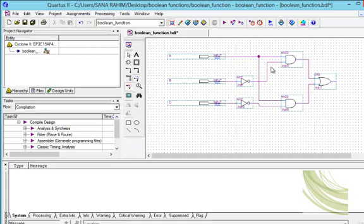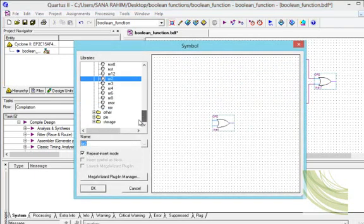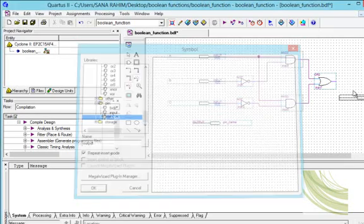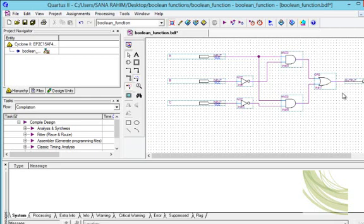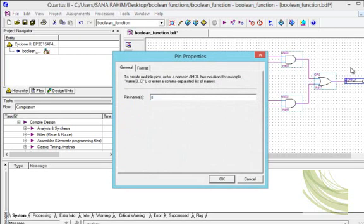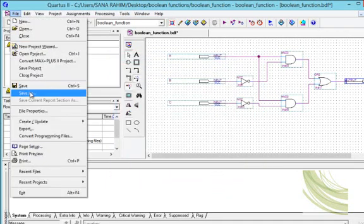Our circuit is now prepared and we will give it its output. We will follow the same procedure: click on the symbol tool, go to pins, and select output. A connection is built between the OR gate output. The output can be given the name X. Now we will save the file.